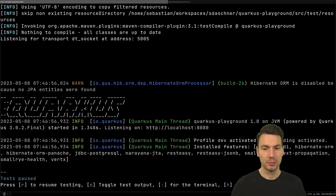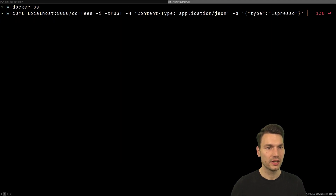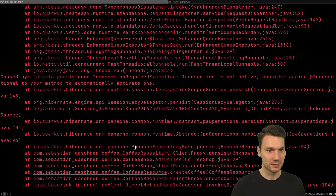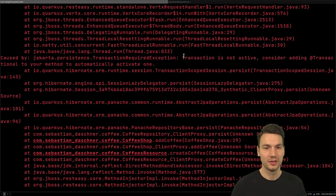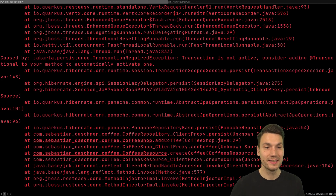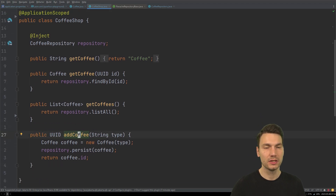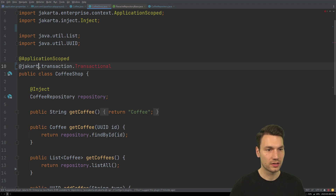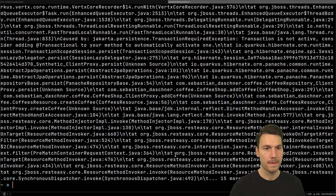Let's try this out. I still have my application running. I invoke a curl to create a coffee — but it didn't work. The error message tells us exactly what happened: 'Transaction is not active, consider adding @Transactional to your method.' Of course! I need to add @Transactional — from jakarta.transaction — to the add coffee method, or in our case to all the relevant methods.